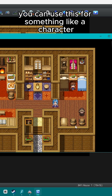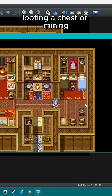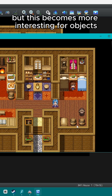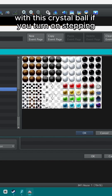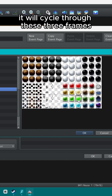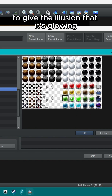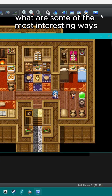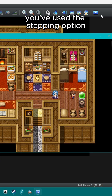You can use this for something like a character looting a chest or mining, but this becomes more interesting for objects. With this crystal ball, if you turn on stepping it will cycle through these three frames to give the illusion that it's glowing. What are some of the most interesting ways you've used the stepping option?